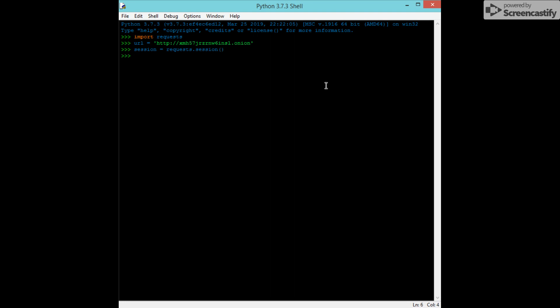Session equals request.session, and then session proxy. Session proxies equal dictionary.